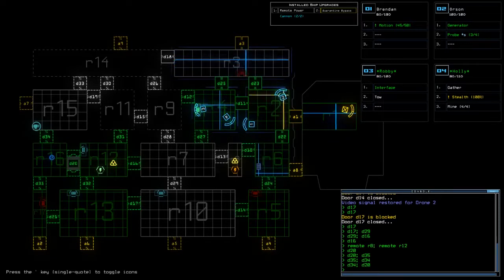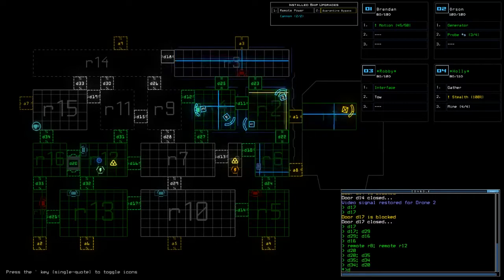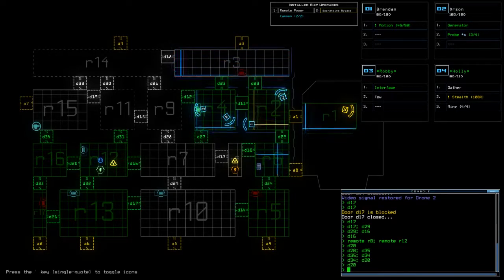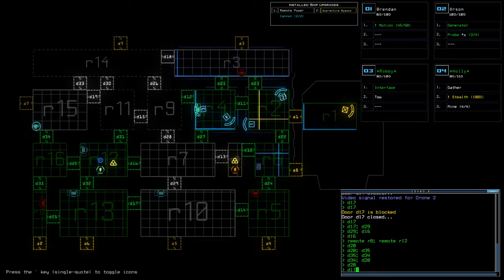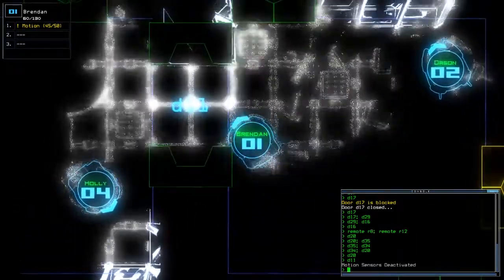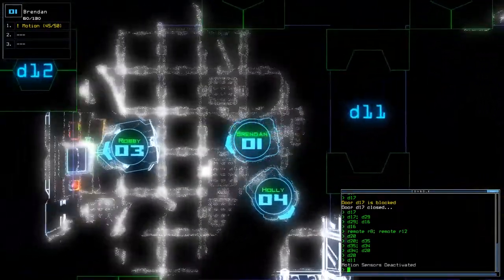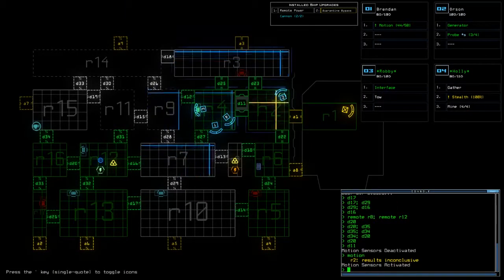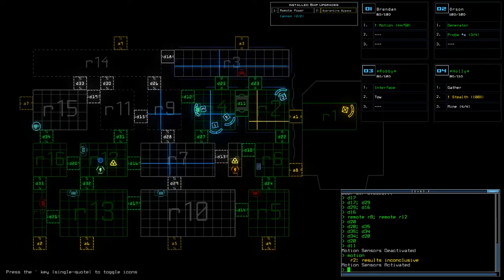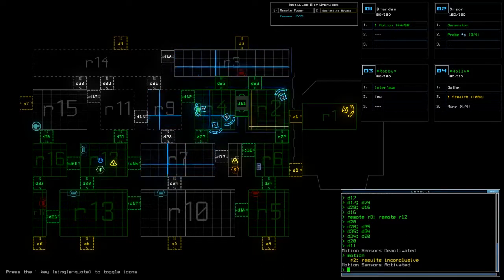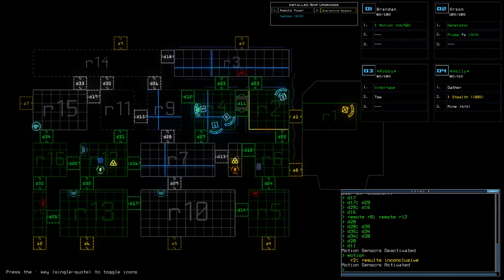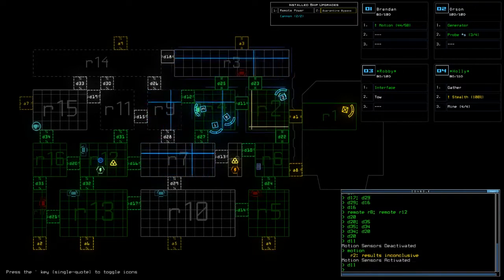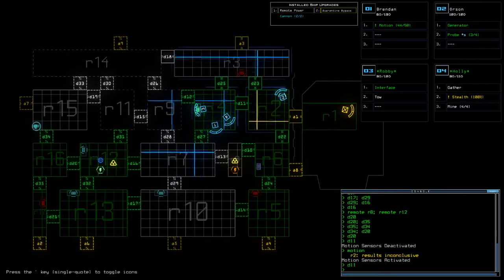Because when I upgraded it it turned it into a goddamn stealth probe. All right. Shit okay where is my motion boy, he is 1. Get around the corner. All right 7 is clear good. 3 is clear.